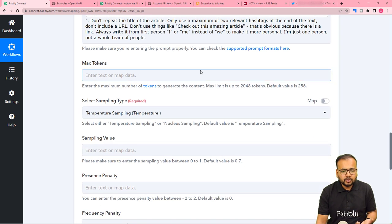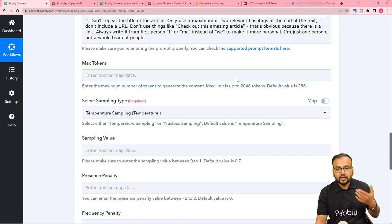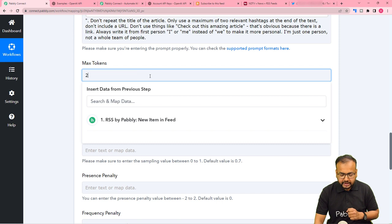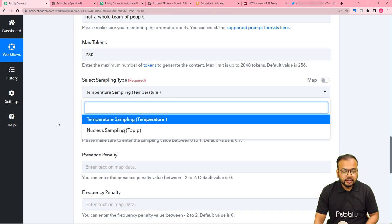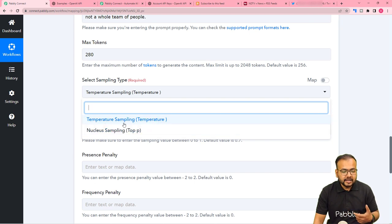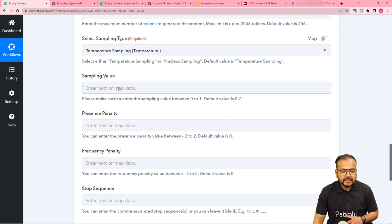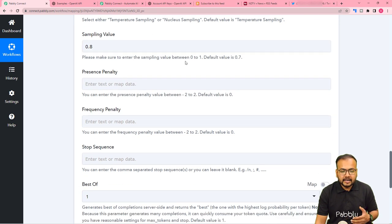Tokens are the maximum number of words you want to generate. The default is 256; since Twitter has a limit of 280 characters, I'm going to set the token limit to 280. For sampling type, AI uses sampling technology to generate content — there are two types: temperature or nucleus. I'm using temperature, the default. You can provide a sampling value between 0 and 1; the default is 0.7, and I'm setting it to 0.8.